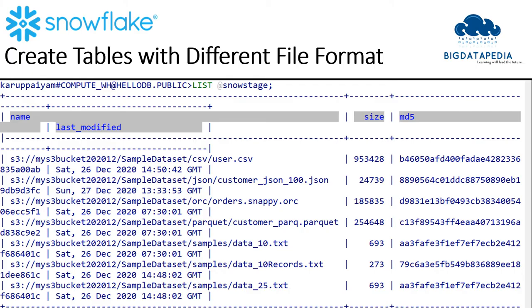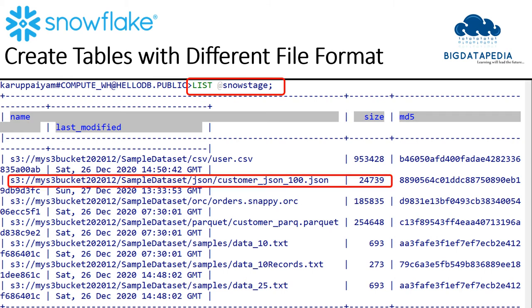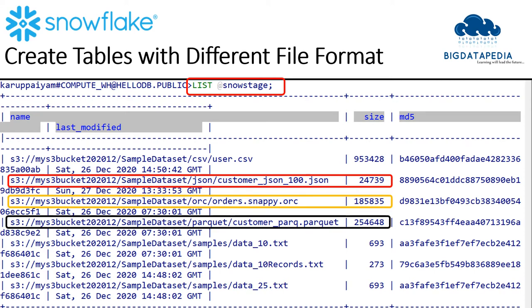Let me use the LIST command on the stage object so we can see the data. Here we have already loaded some data for JSON, ORC, and Parquet in different folders. Now we are going to create a table on top of this folder and see the output.